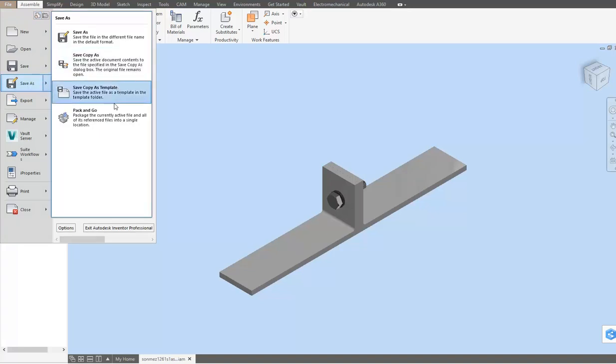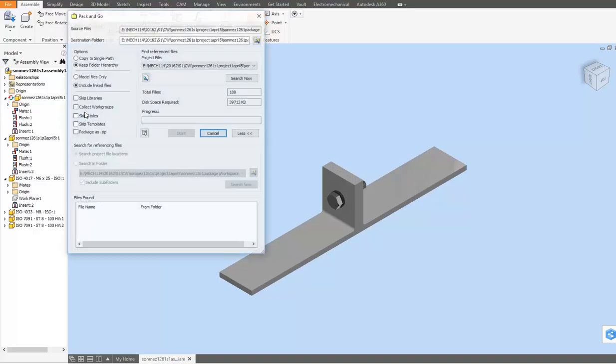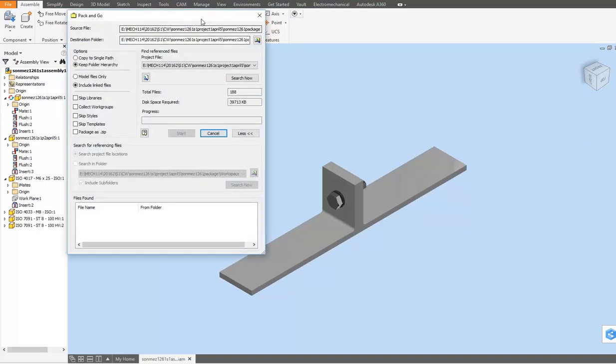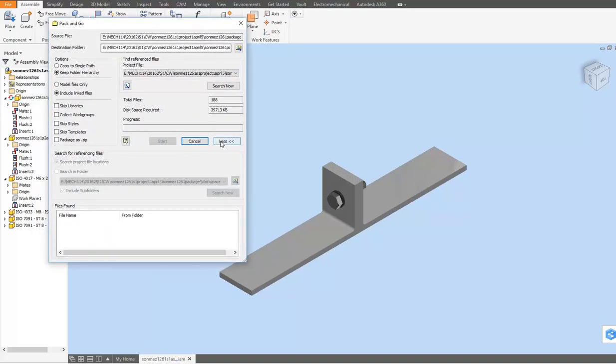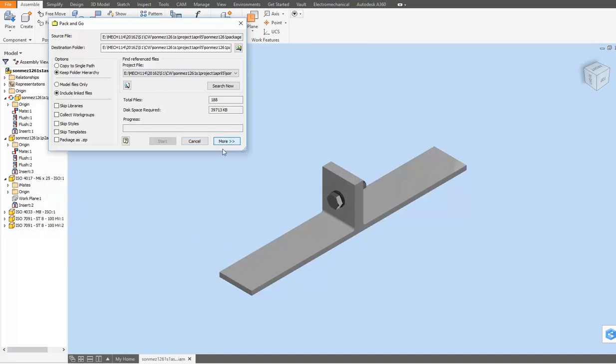Move the cursor to the next pane where you'll find the Pack and Go option. Click to select it and bring the Pack and Go dialog box onto the screen.